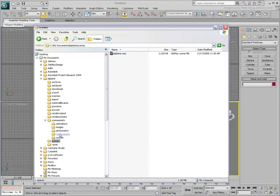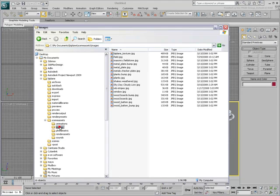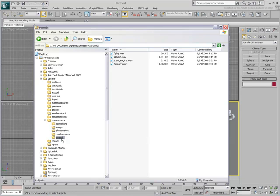Max files are found in Scenes, Bitmaps are found in SceneAssets Images, Sound files in SceneAssets Sounds, etc.